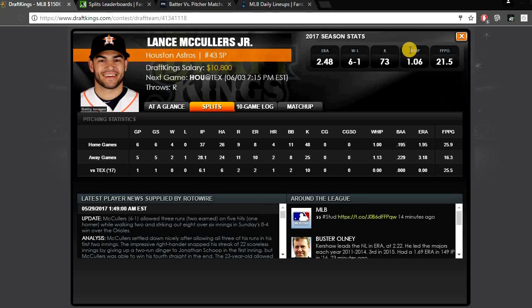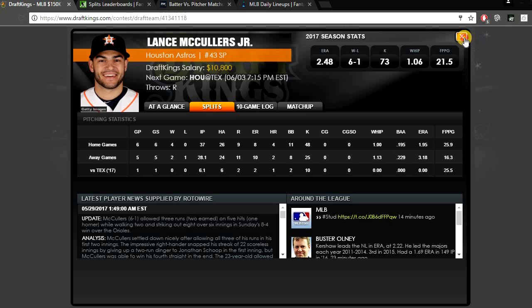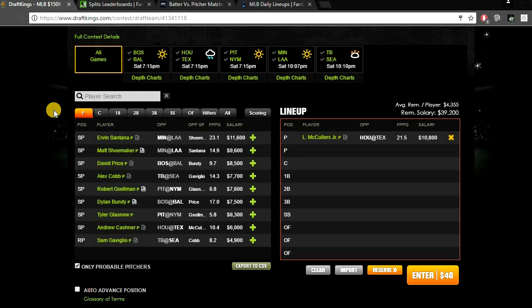McCullers has actually already faced this team once this year and he did pitch very well against them. Pitched six and one-third innings, only allowed two runs, had ten strikeouts versus the Rangers, finished with 25 DraftKings points. So he's already seen this team once this year, had a very solid game against them. I definitely think he could repeat that stat line again today. So Lance McCullers, my SP1 today on DraftKings at $10,800.